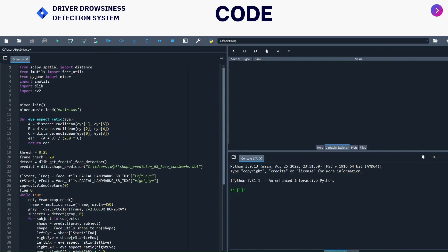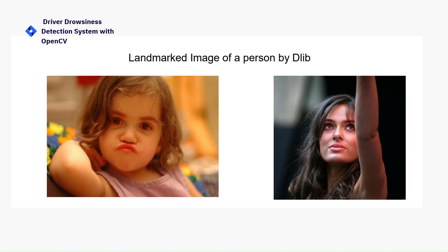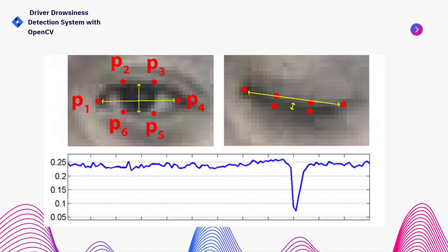Let's see the code. First, I have imported all the libraries. We have imported CV2, then imutils - from imutils we have imported the face_utils, then Dlib, and from SciPy I have imported the distance. Face_utils will detect the landmarks of left and right eye. These are the landmarks. It is the eye aspect ratio. This is how it is going to detect.